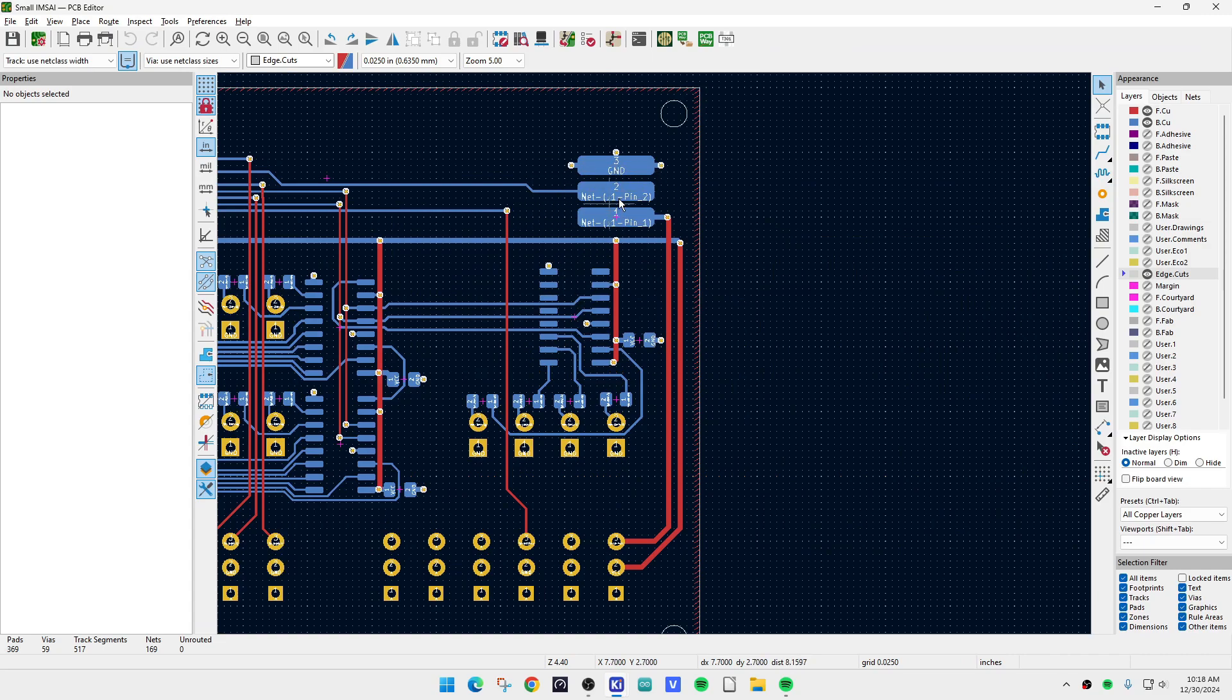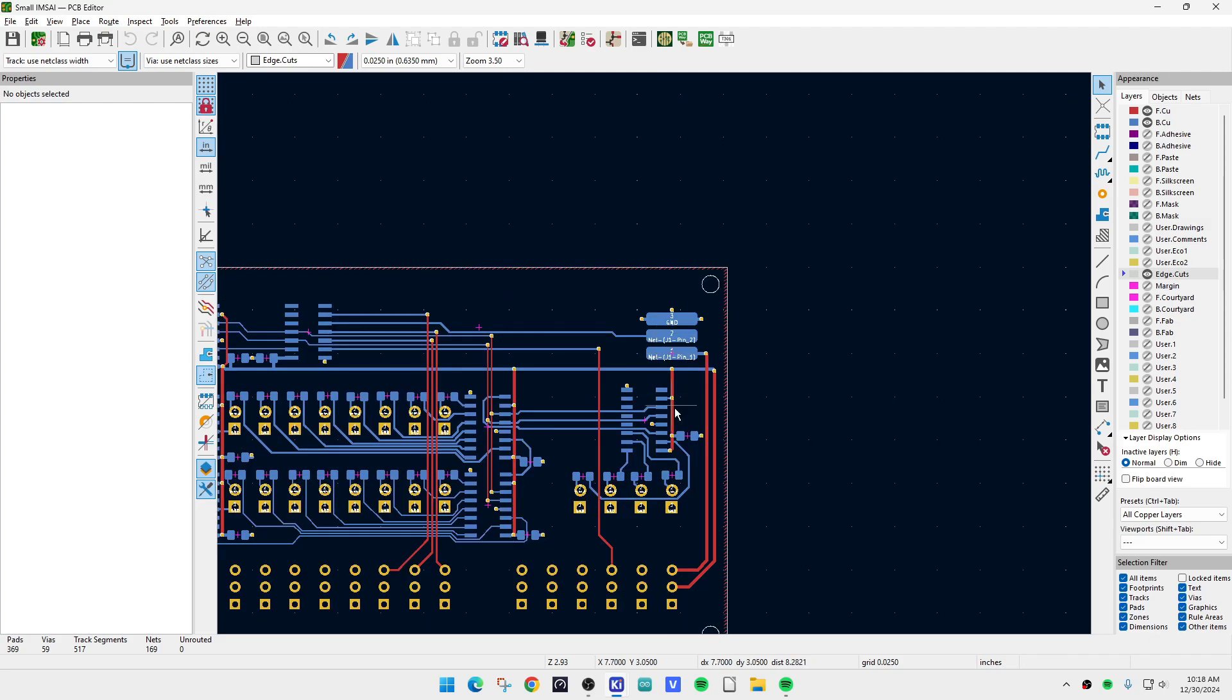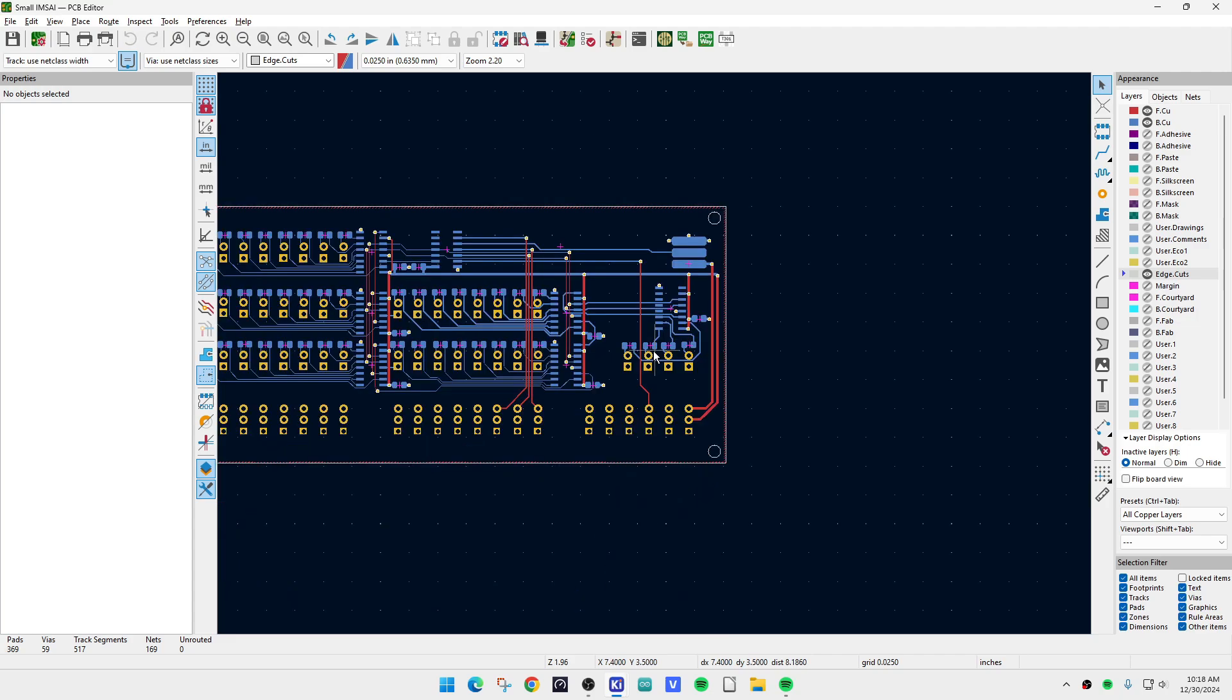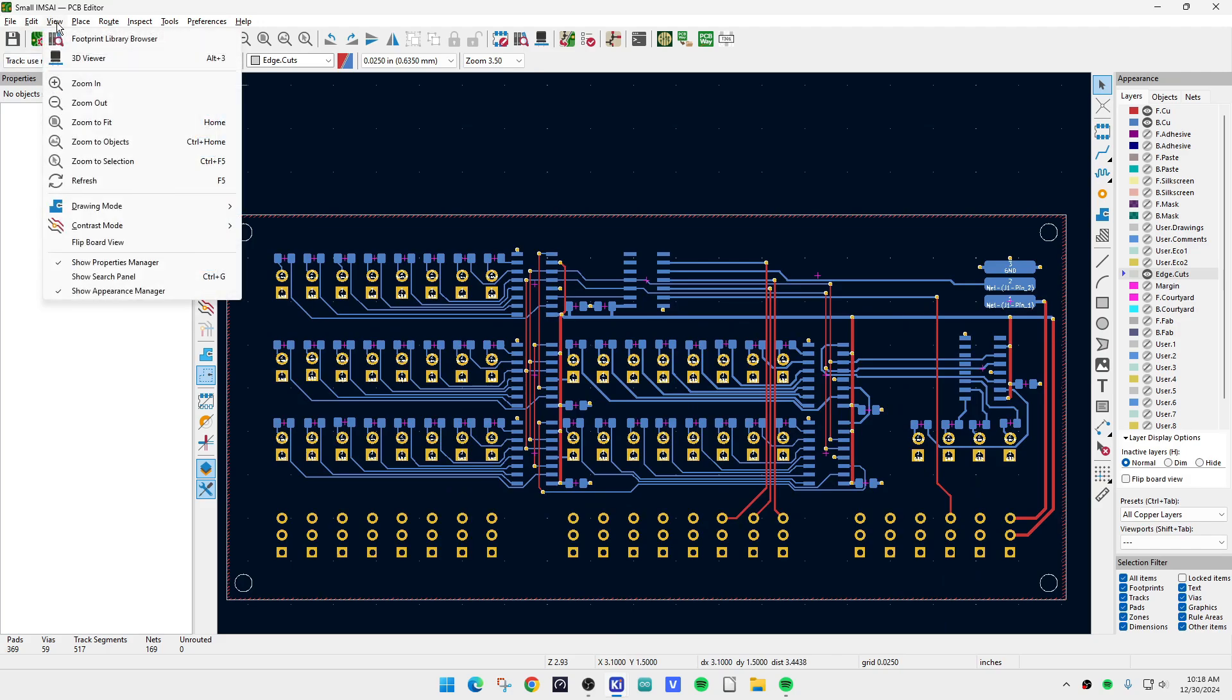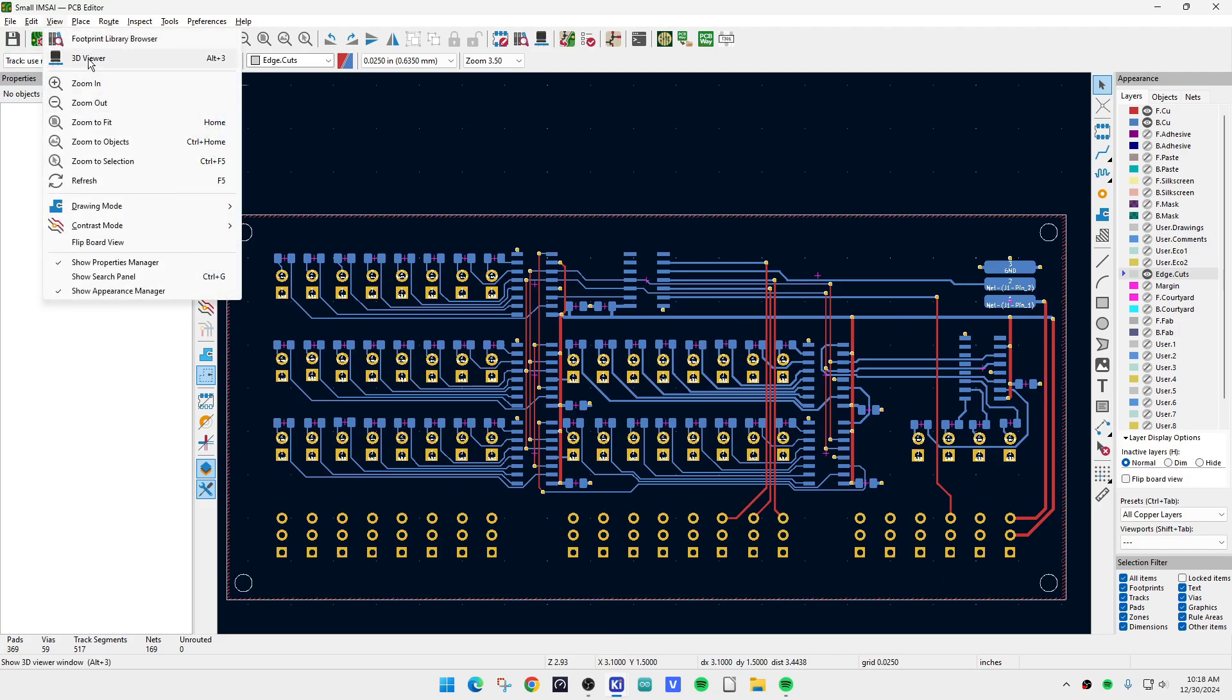It also will include one pin for programming the processor. And the VCC will come down through this first switch here and go back up, so the power switch will act as a real power switch. Yeah, there you go, I think this will be a fun little toy.